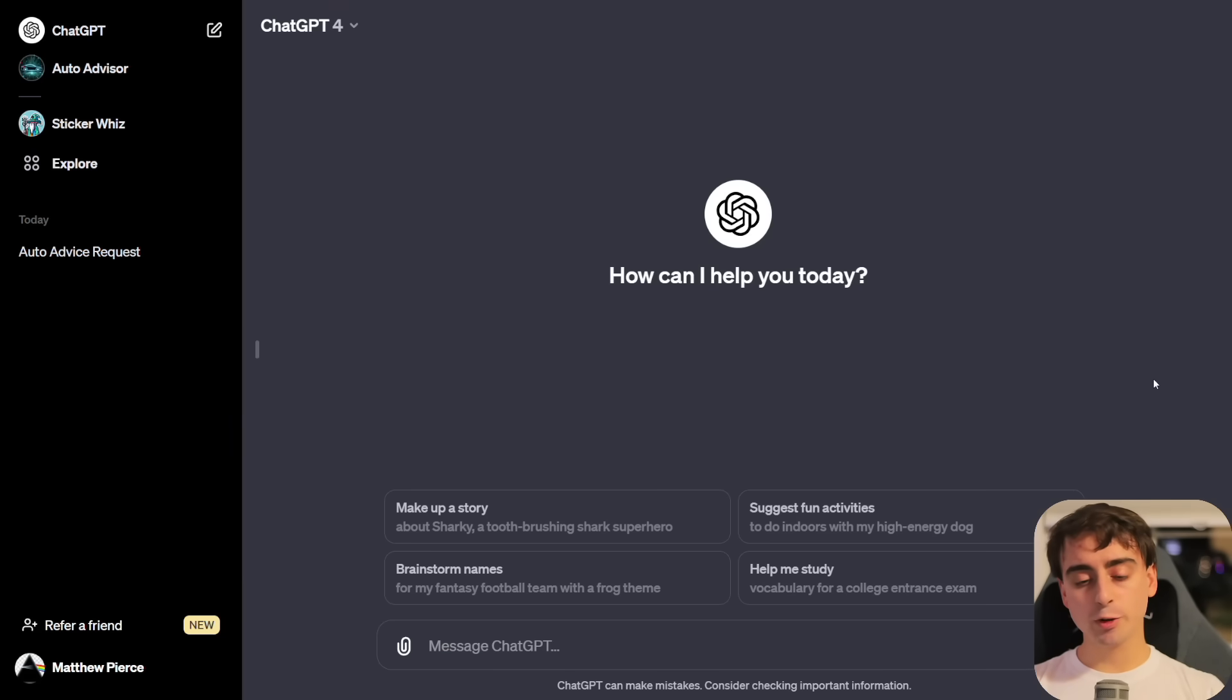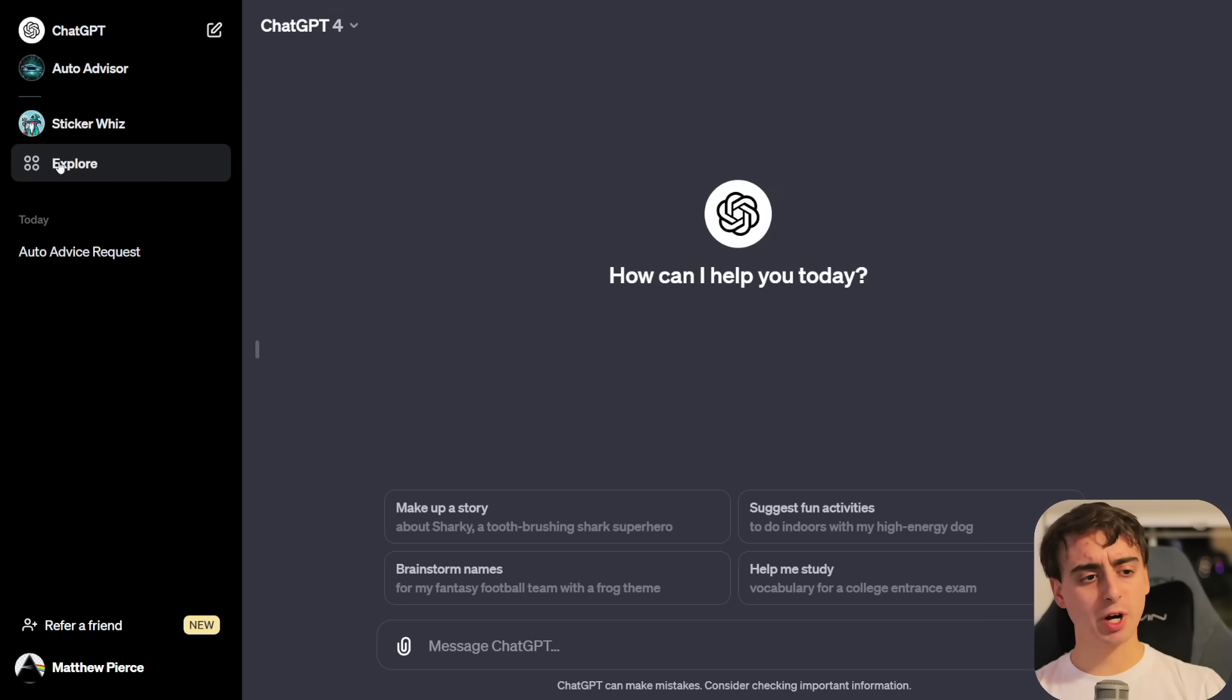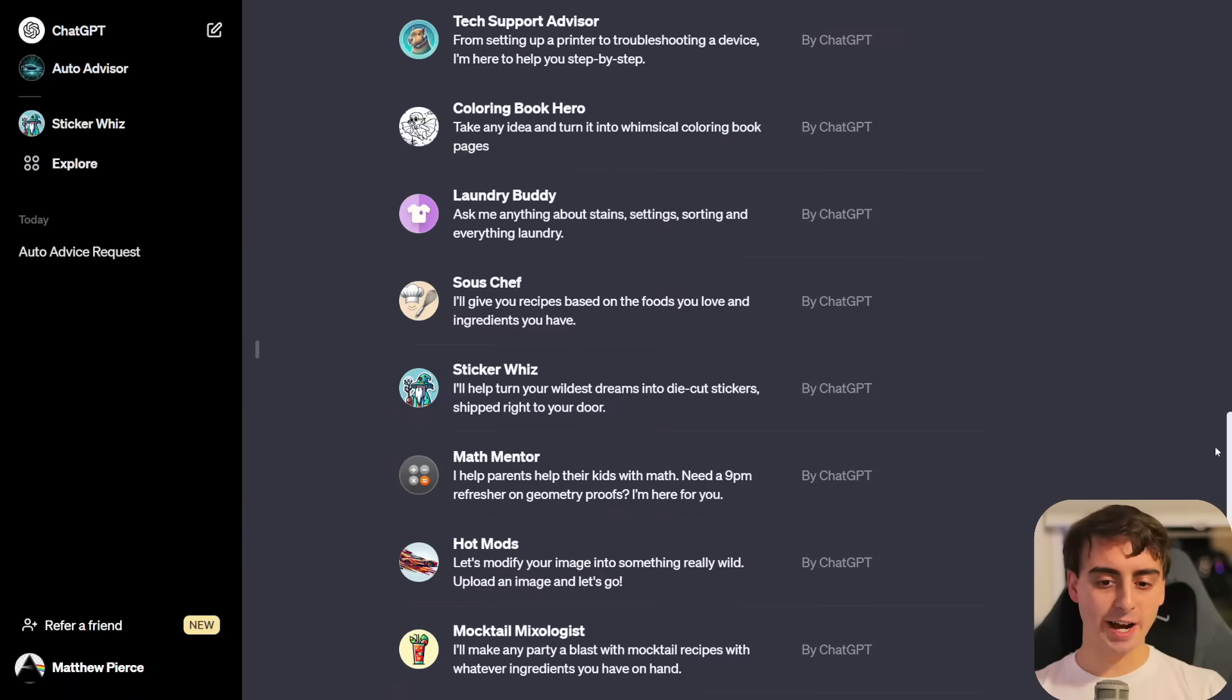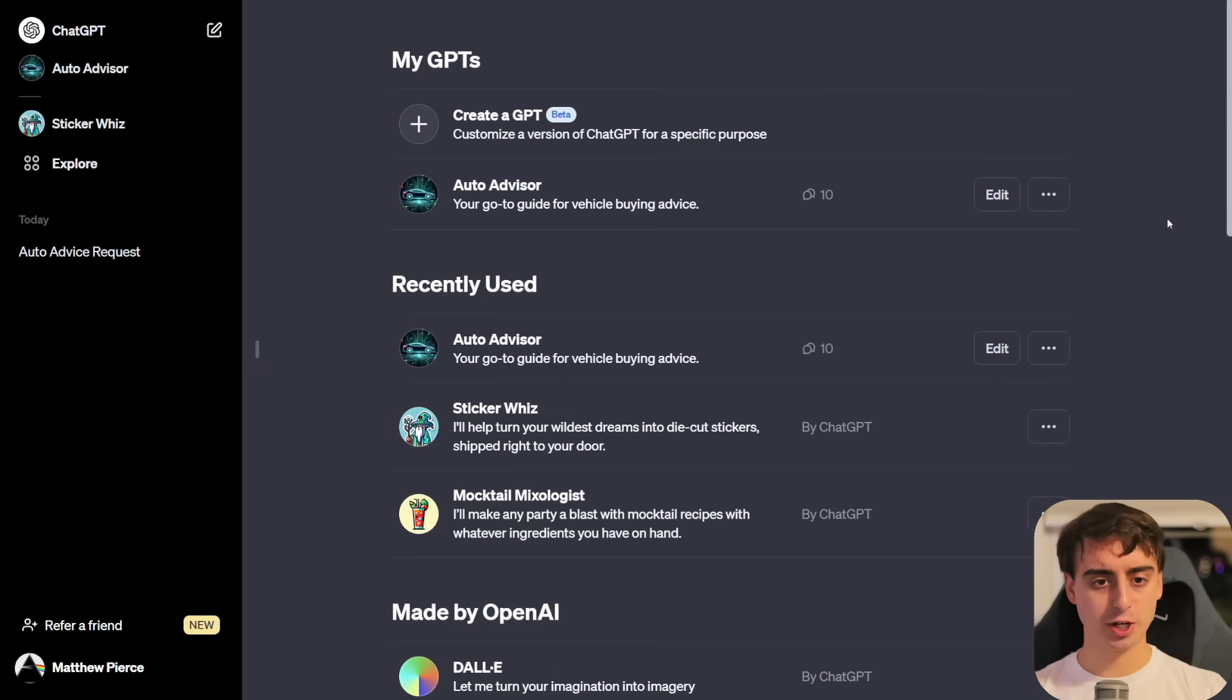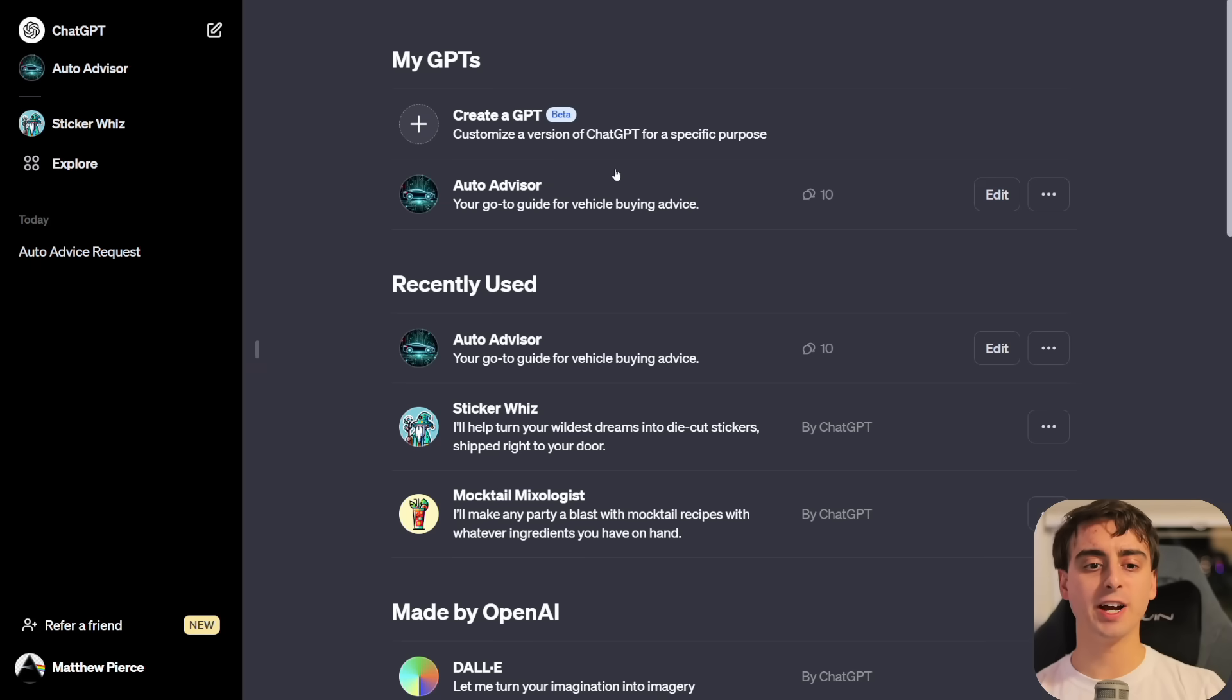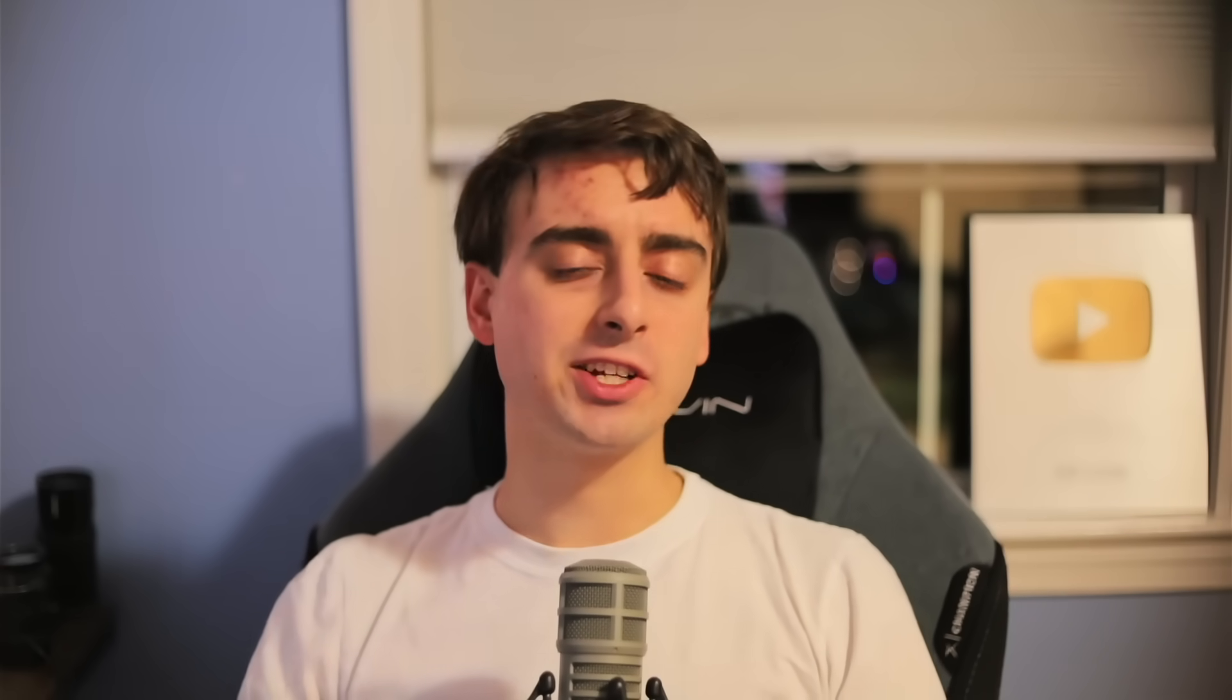While today's video is covering new features inside of ChatGPT, we are solely focused on the creation aspect of the new GPTs feature. We're going to be diving into the creator side of things, what I've learned so far on how to make them, and even a place you can share your GPTs and experience other people's before the OpenAI GPT store is even released.